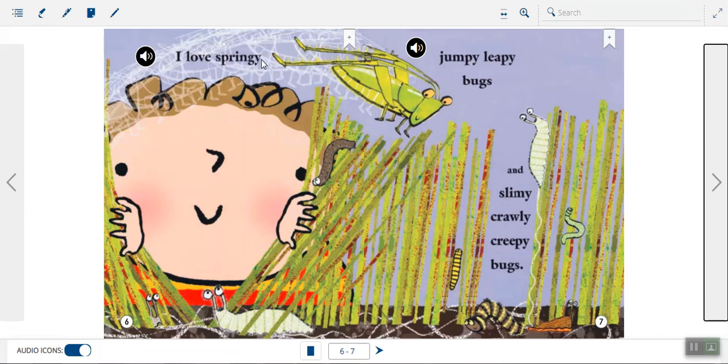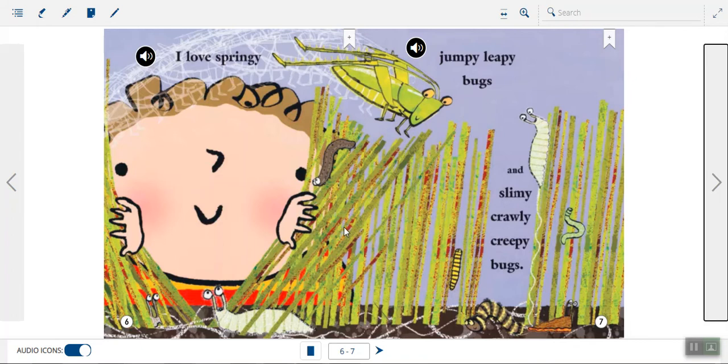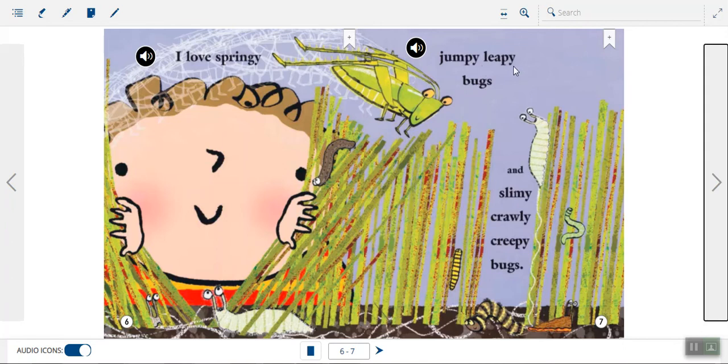I love springy, jumpy, leapy bugs and slimy, crawly, creepy bugs. Oh, boy. Check out all the different bugs on this page. I see so many different bugs. Some are crawling. Some are leaping. Some are slimy. The slugs down here. Okay. And we have some rhyming words in our poems, too. Say leapy, creepy. Leapy and creepy are two words that rhyme.